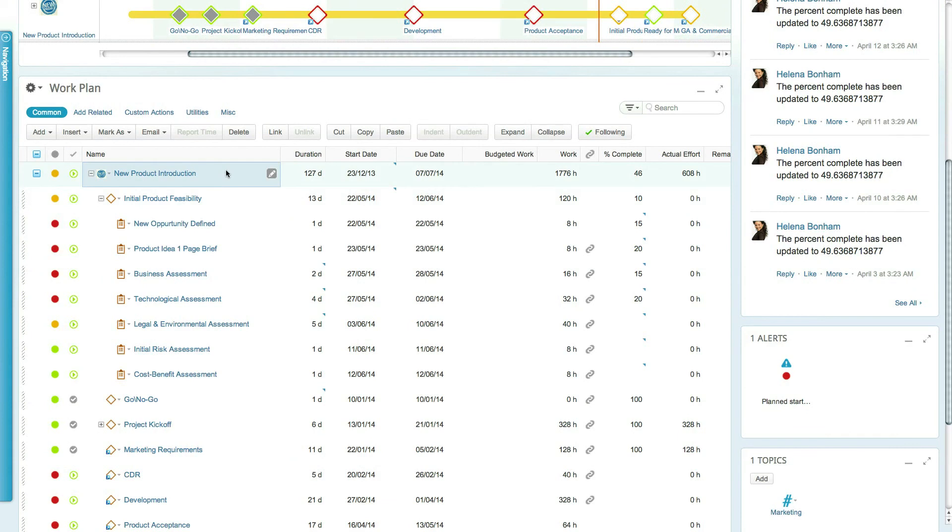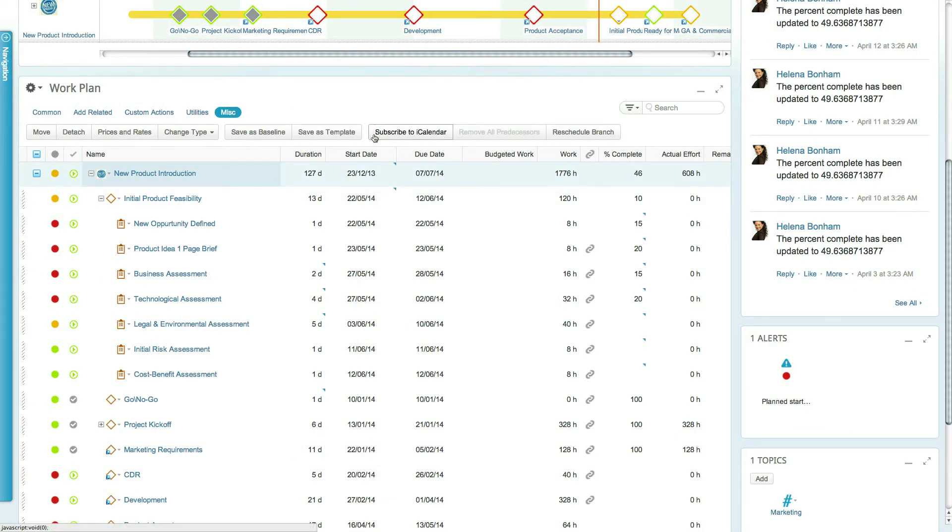To subscribe to a specific user or project's iCal feeds, simply click on the Subscribe to iCal ribbon action.